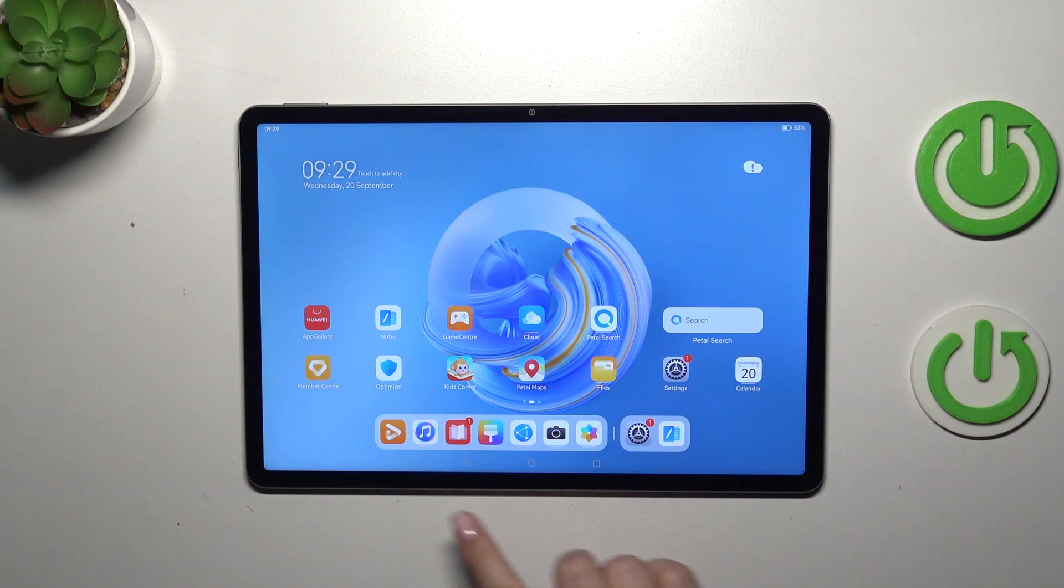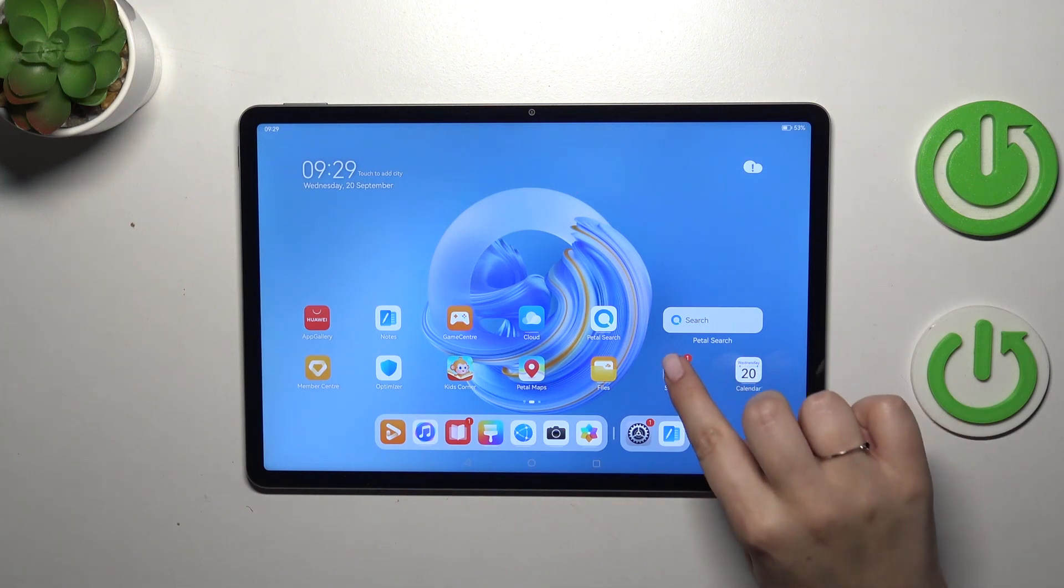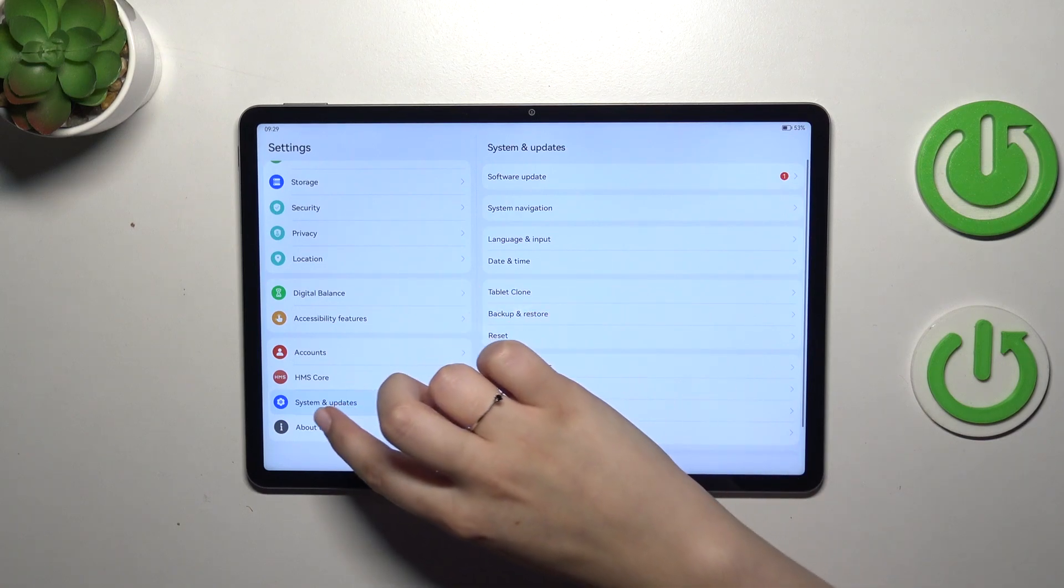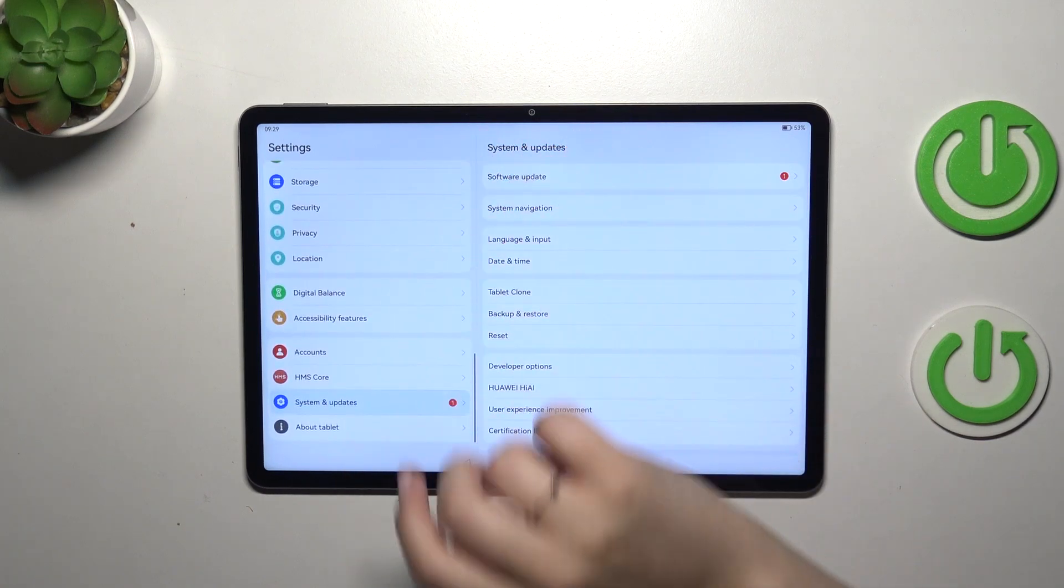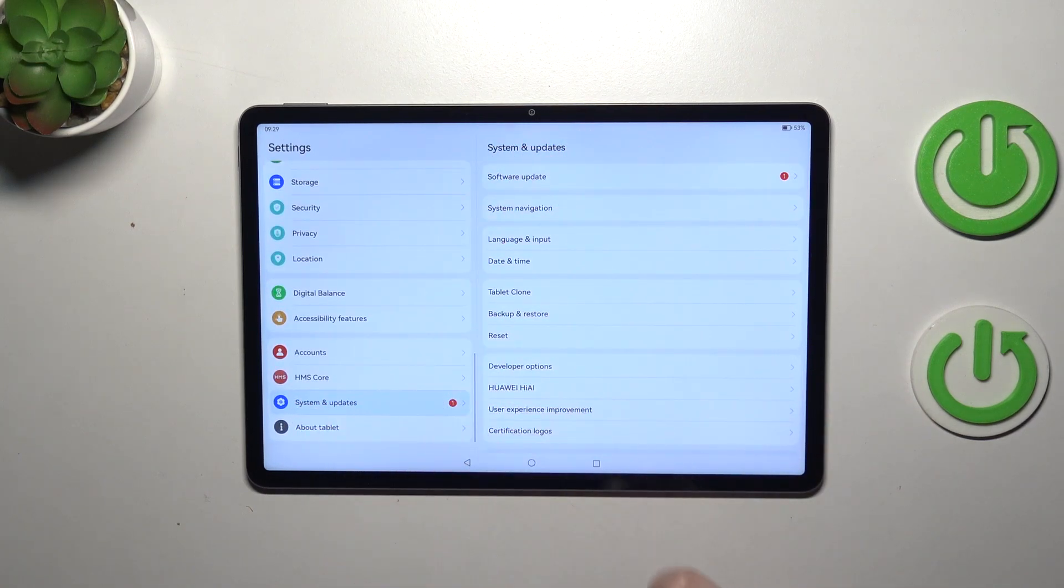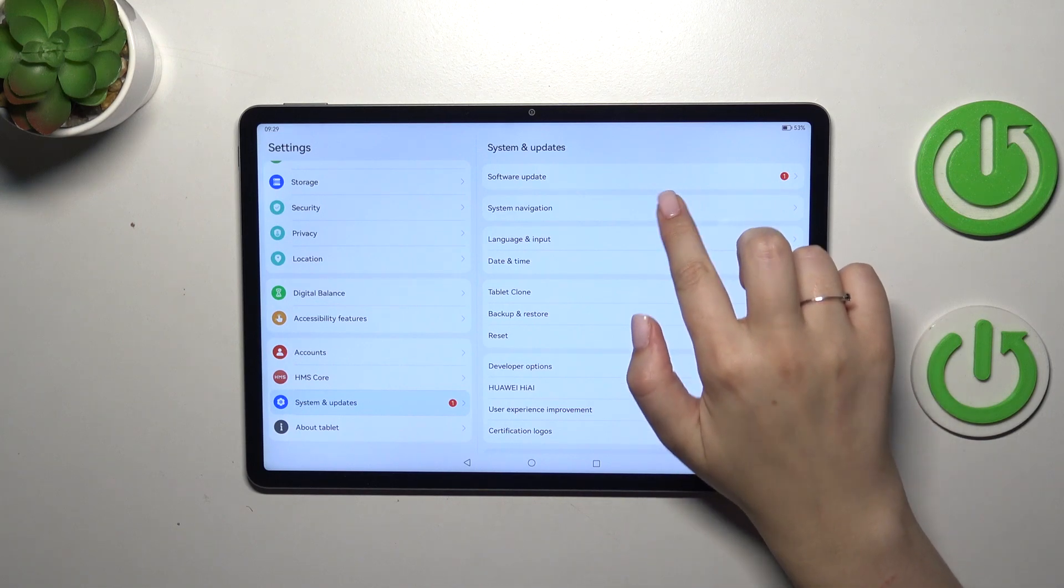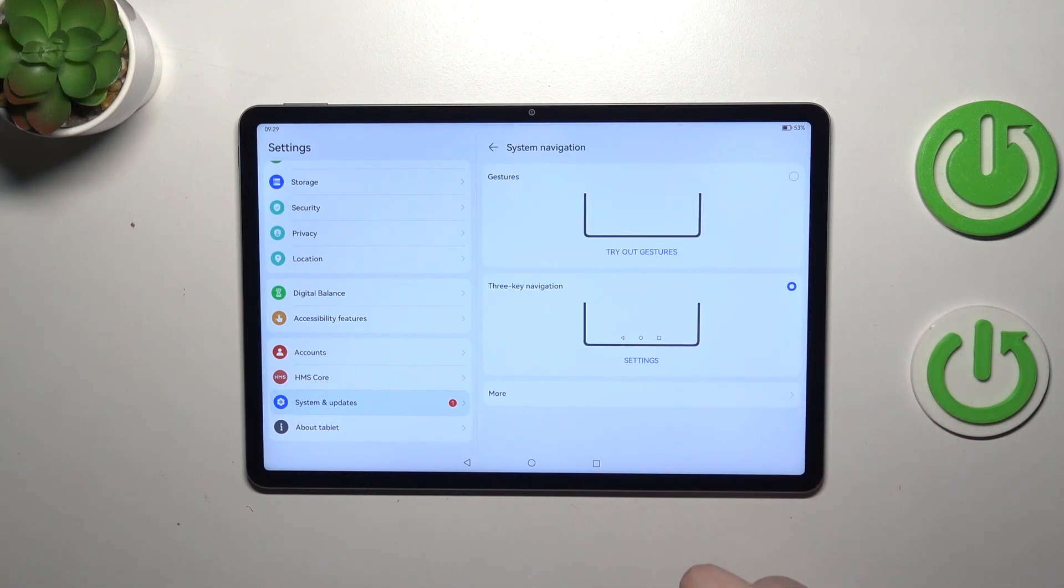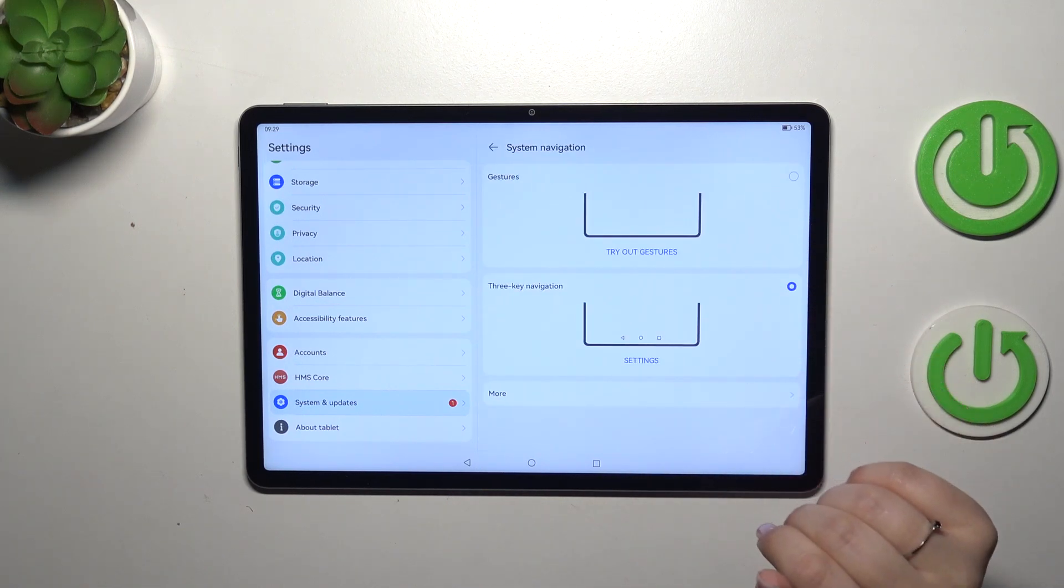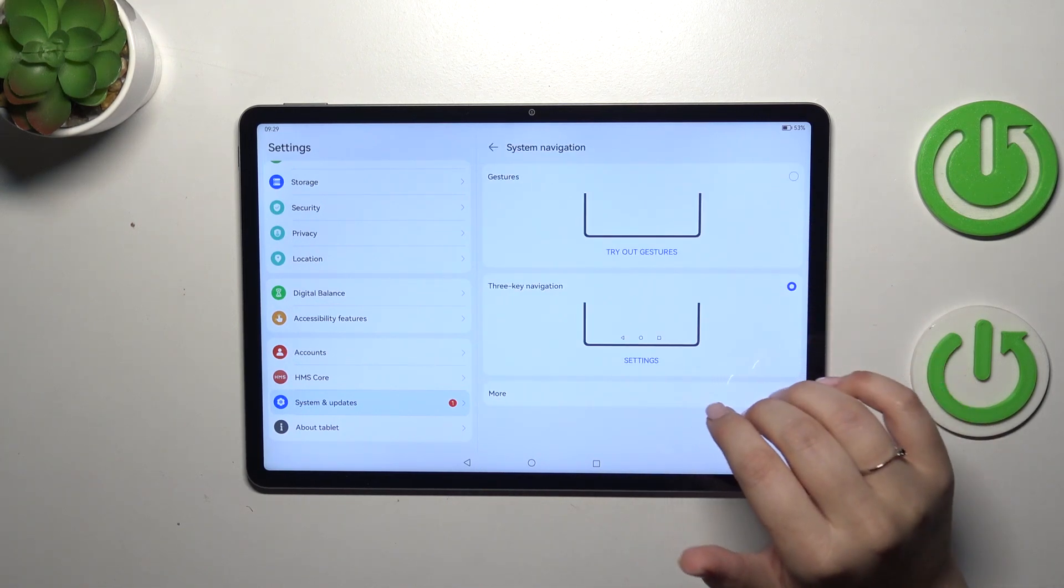So if you don't want to have this three-button navigation and you want to use the gestures, all you have to do is enter the settings. In this left section, scroll down to the very bottom to find System and Updates, then let's tap on System Navigation. As you can see, we've got two different options.